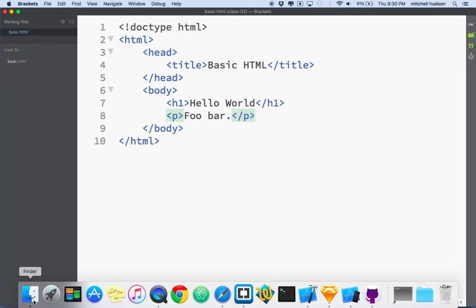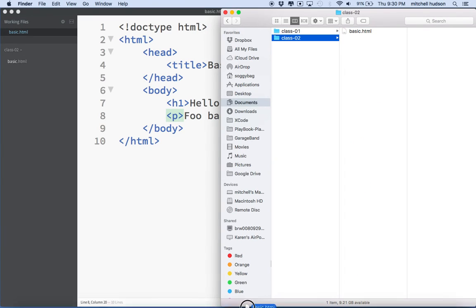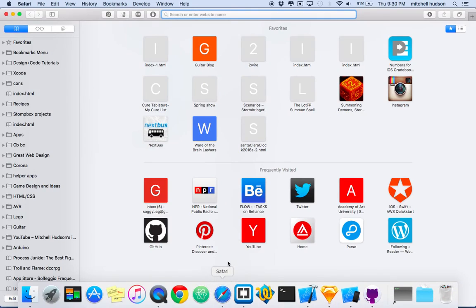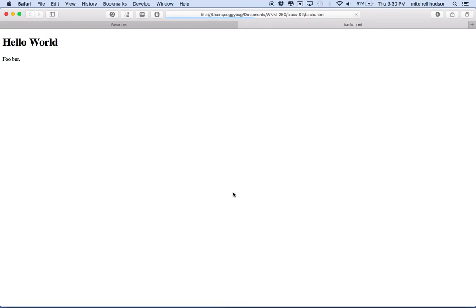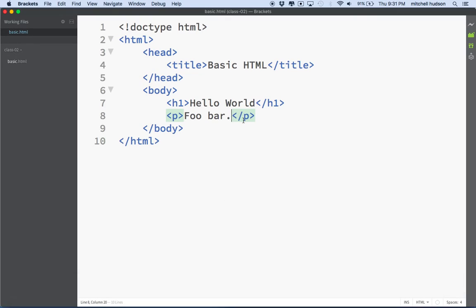And now if I was to open up my HTML document in a browser, I'll open this in Safari, you'll see that I see hello world as an h1 and foo bar as the paragraph. So there's a simple introduction to HTML and setting up the document. Thanks for watching.